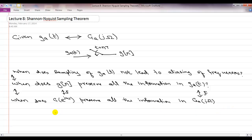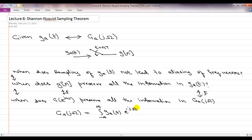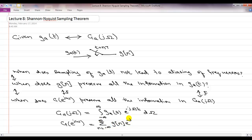You can just write down the Fourier transforms. G_A of j omega equals the integral from minus infinity to infinity of G_A of t times e to the minus j omega t dt, and G of e to the j omega — the discrete time Fourier transform — is simply the summation from N equals minus infinity to infinity of G of N times e to the minus j omega N. But if you just stare at these two Fourier transforms, it is not easy to figure out their relationship or to address when we do not lose any information going from continuous time to discrete time.